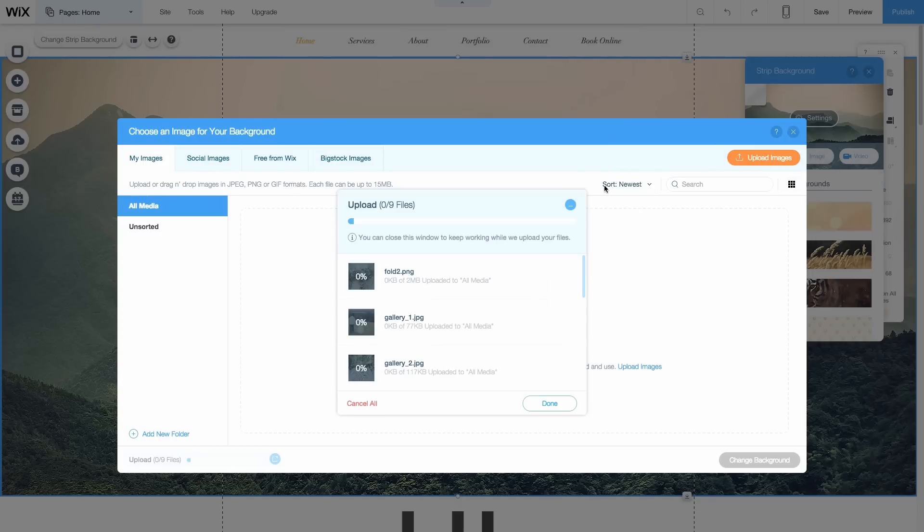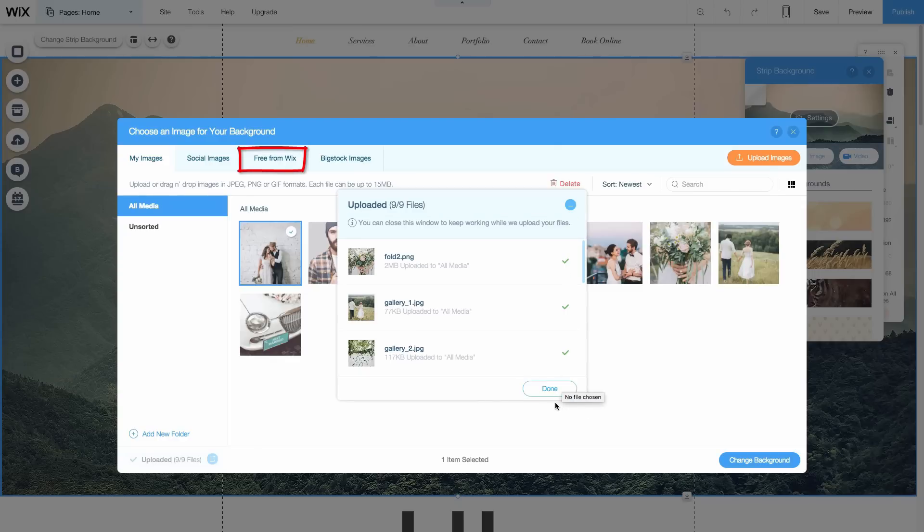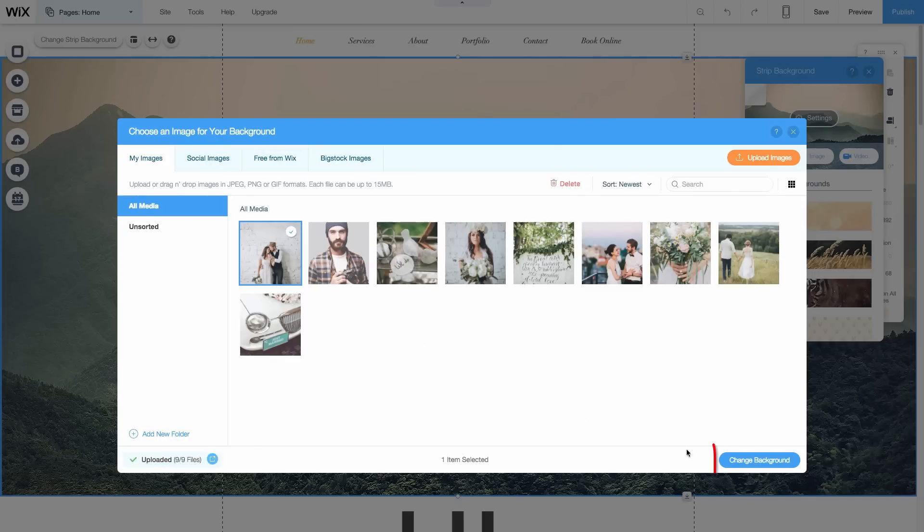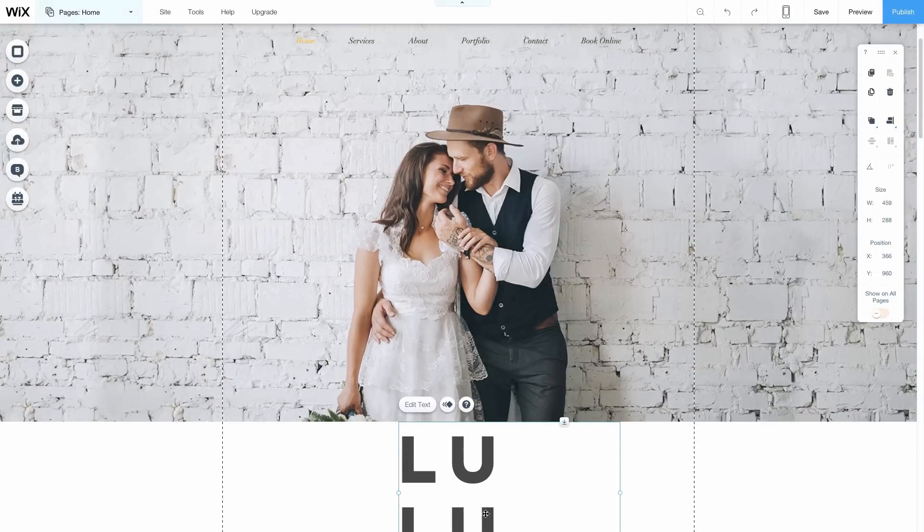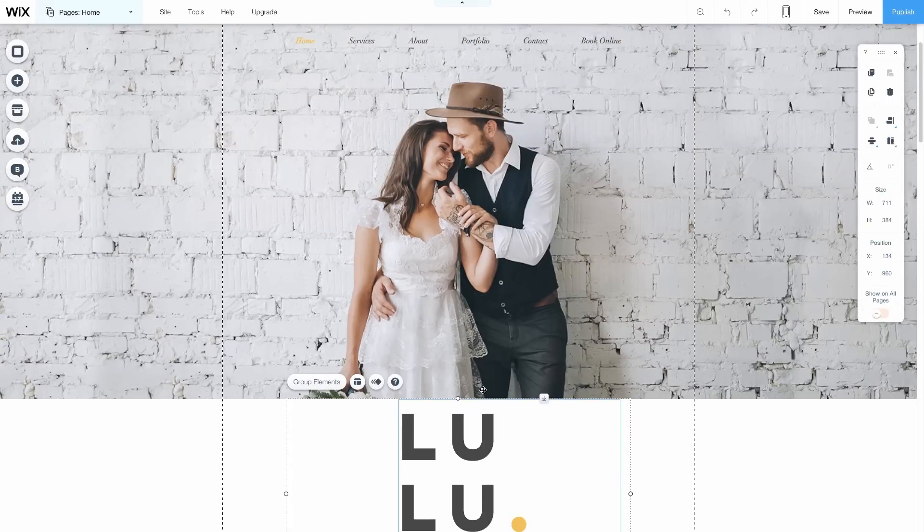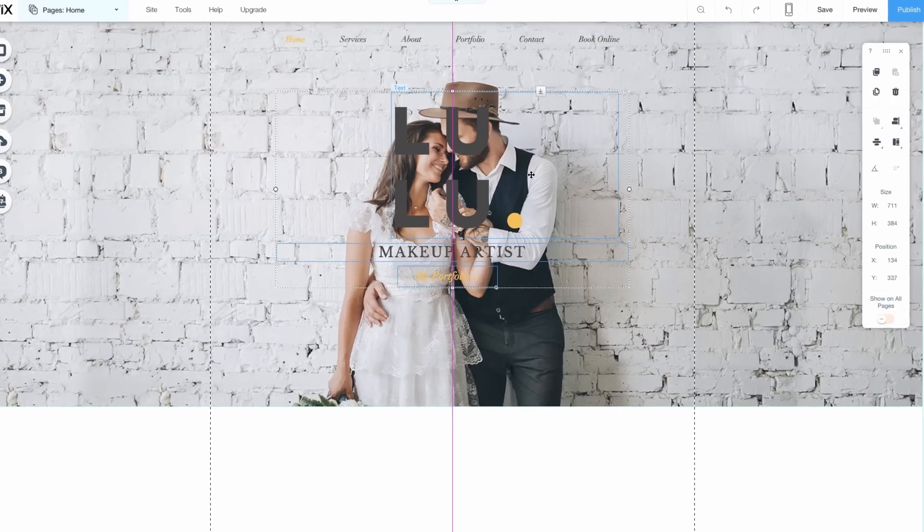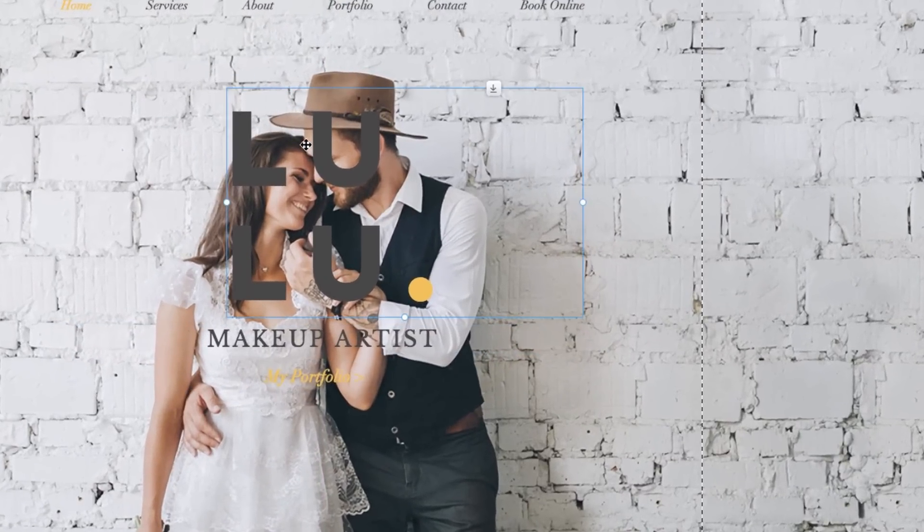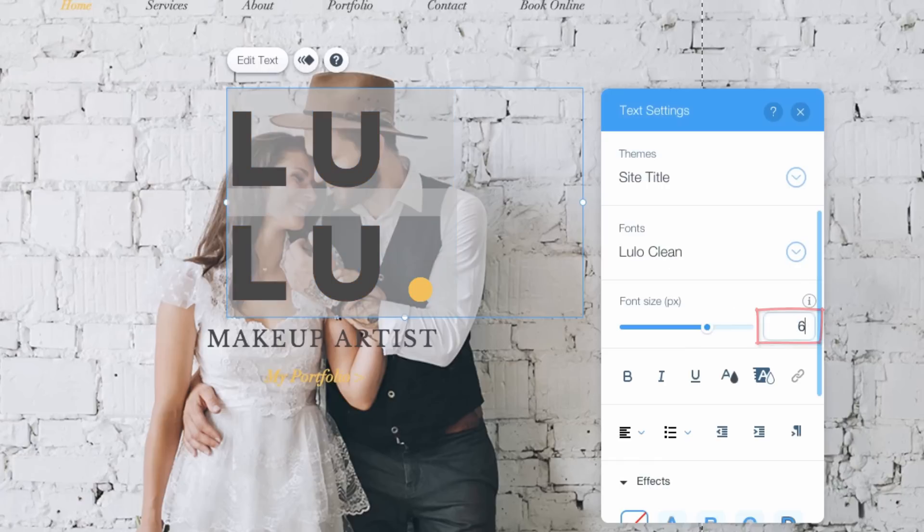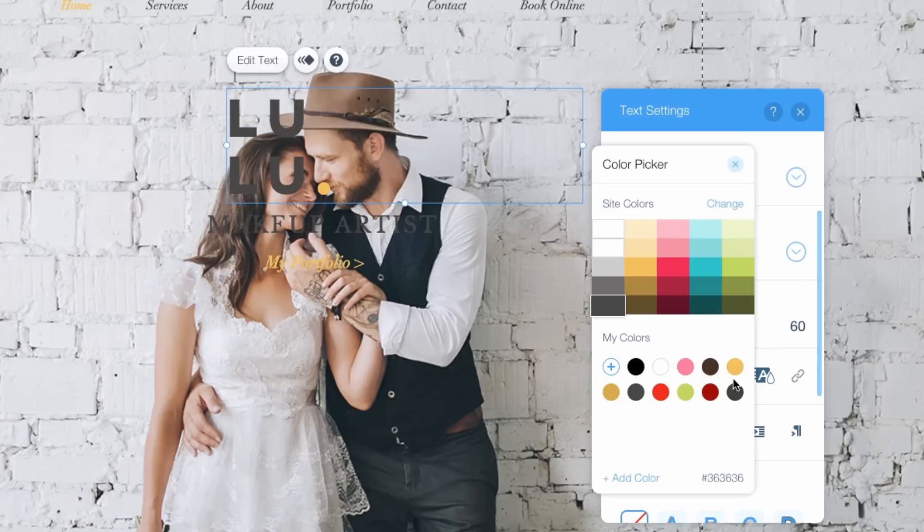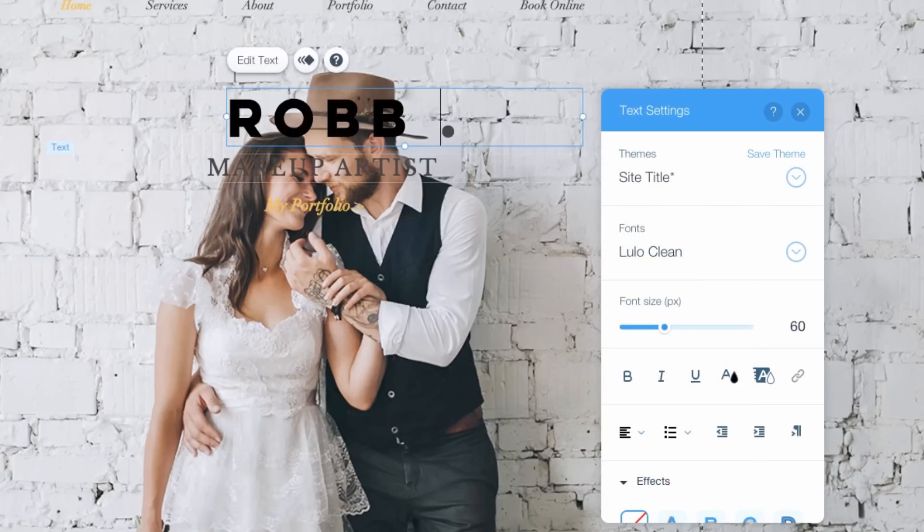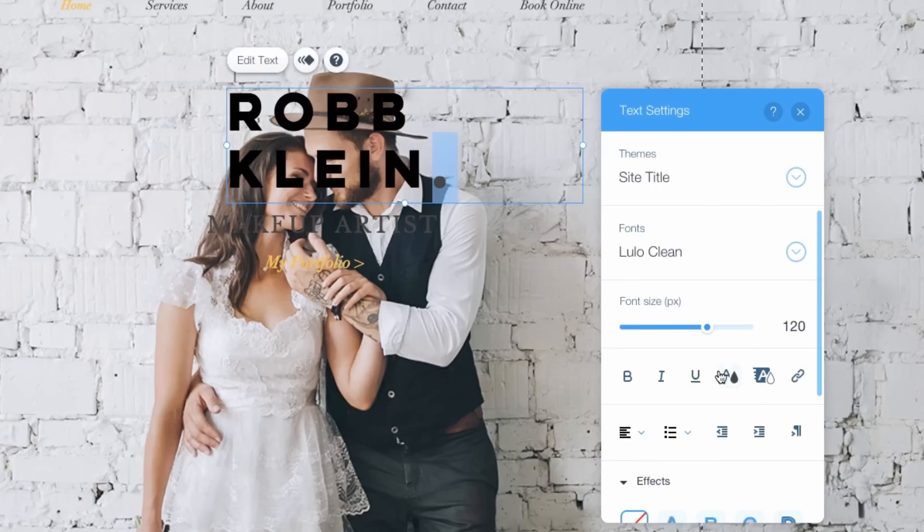I'll use the Wix Media Manager to swap out the background with my favorite wedding image. As my last Wix video showed, Wix gives you high-definition free images and super high-quality videos to choose from. Let's move the text up and edit it. I'll click the Edit Text button, change its font size and change its color. I'll add a period at the end and change its color.